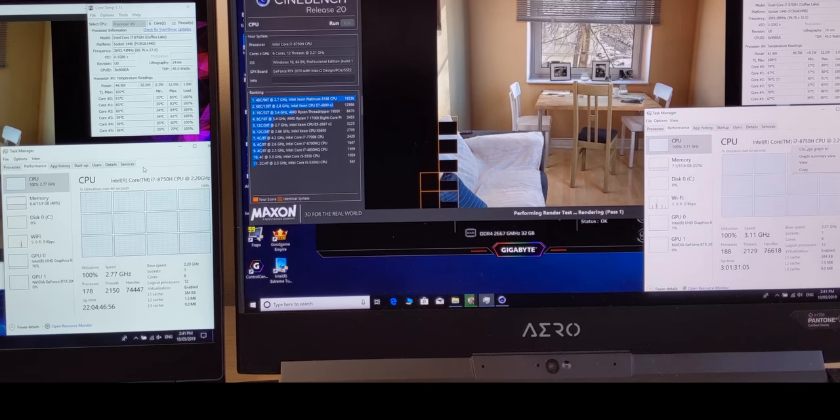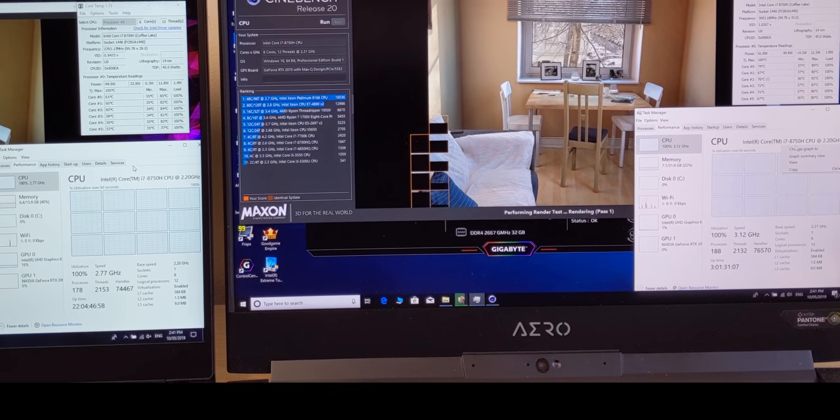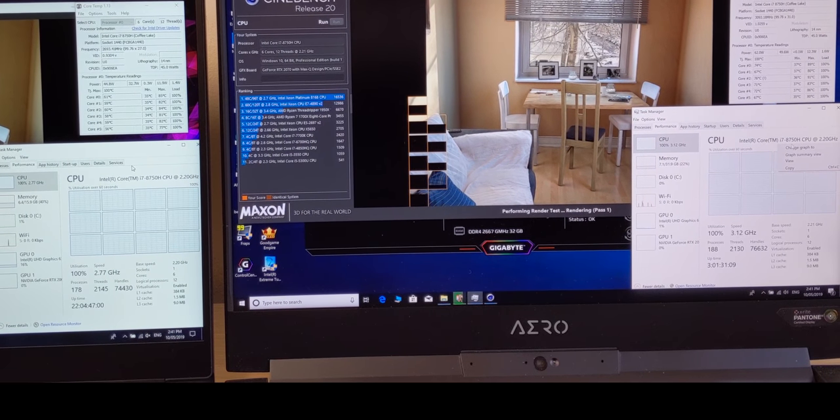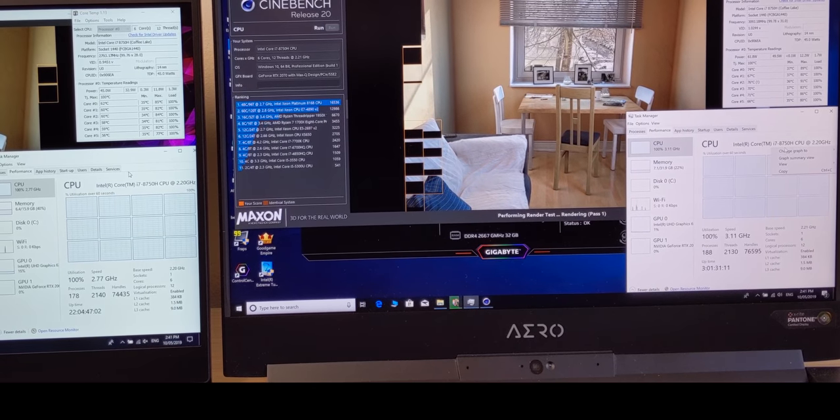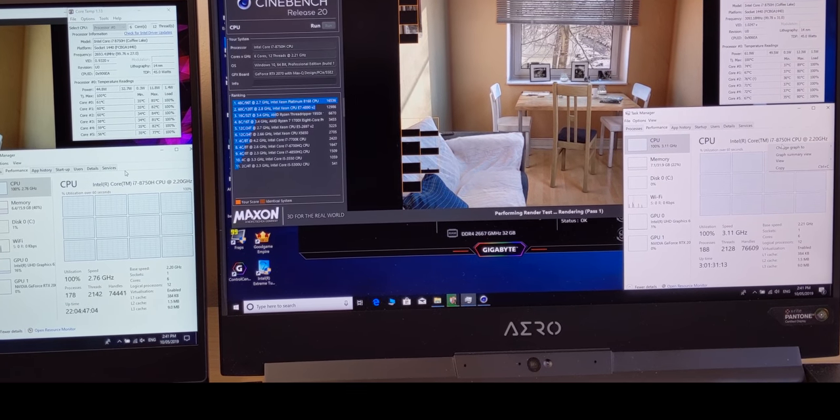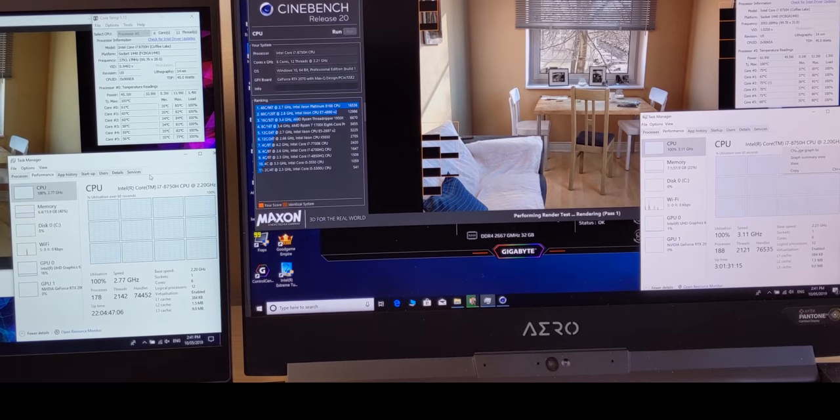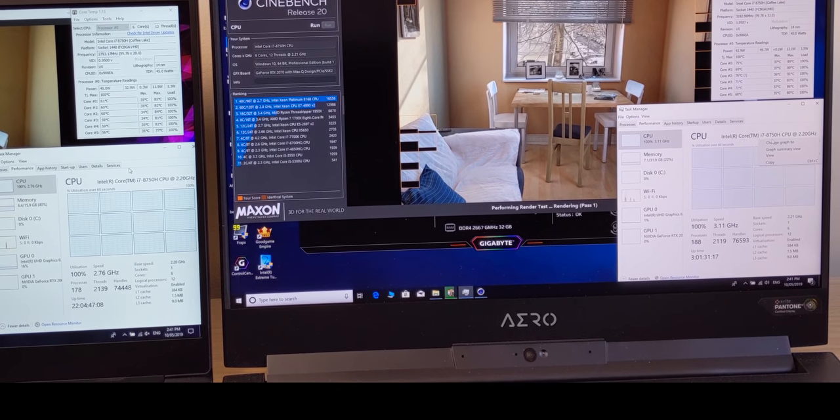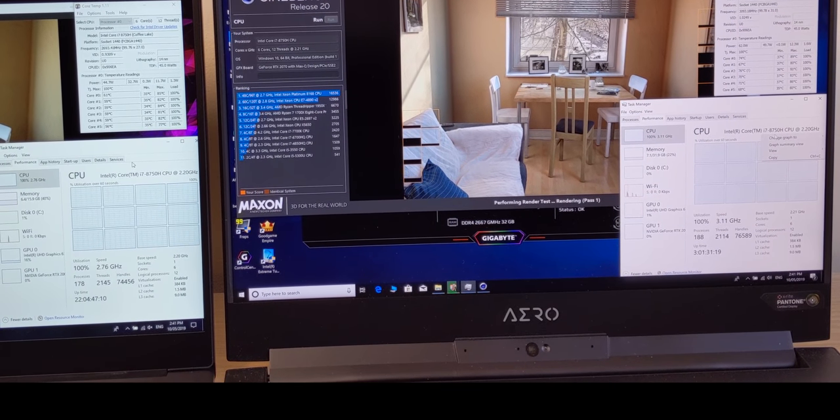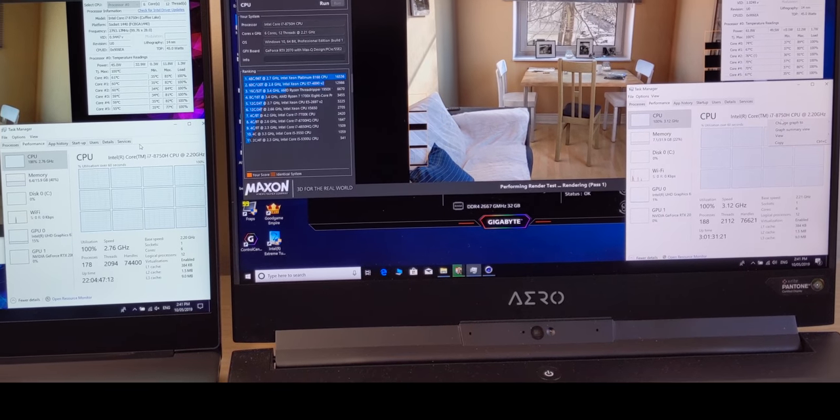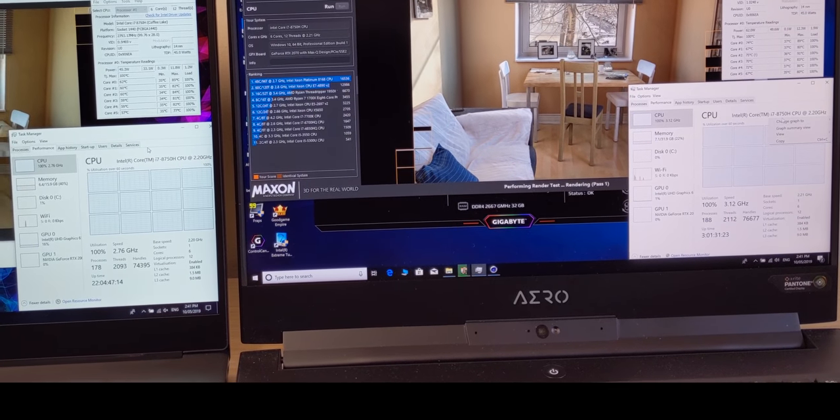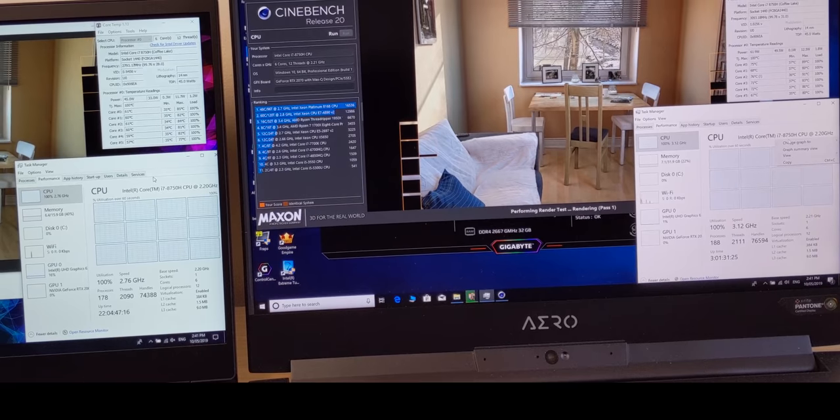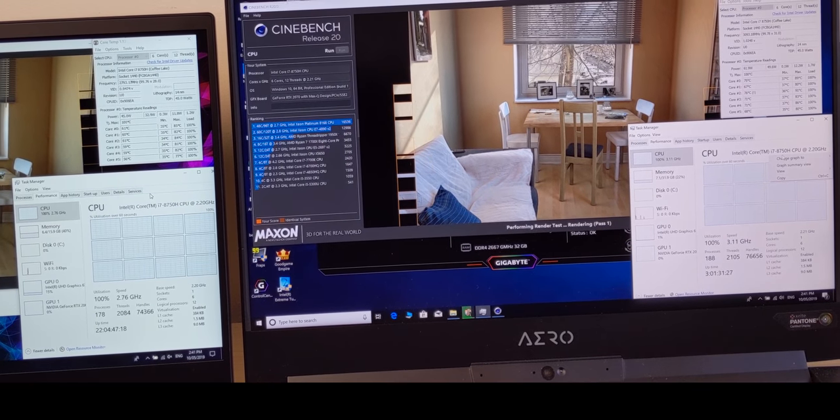So yeah, that's interesting on the Razer there. So 2.7, 2.8 versus 3.11 on the Aero here. So I assume the Aero is going to be faster here. It's interesting. That is in the performance mode, so there's nothing more I can do. I'll put the fans up more. Why is it going down?